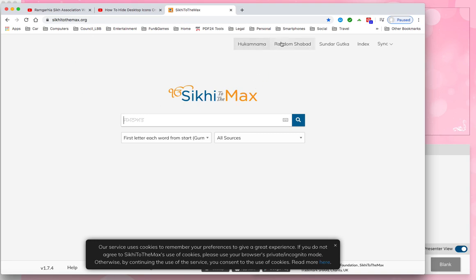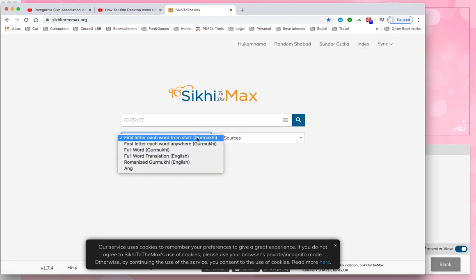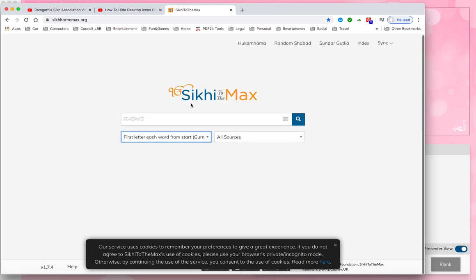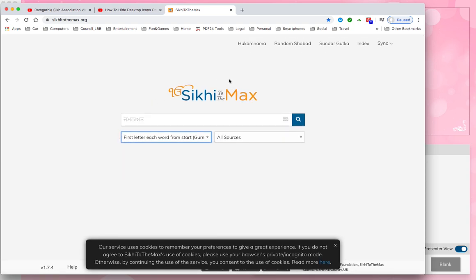From the website you get links and you can actually search for Bani by first letter start and various other options. There is more information on the website, but the interesting bit is the Sync feature.